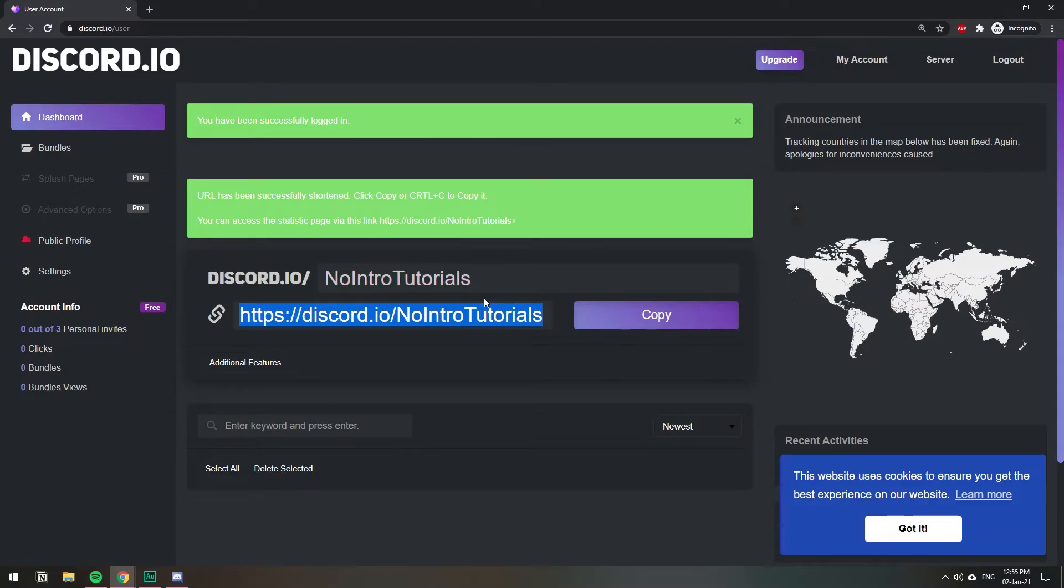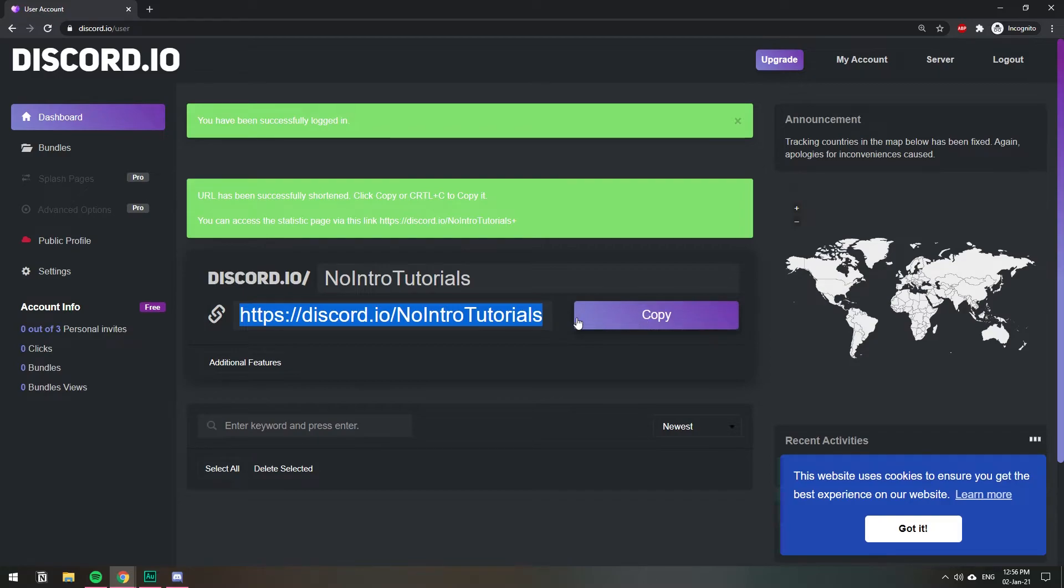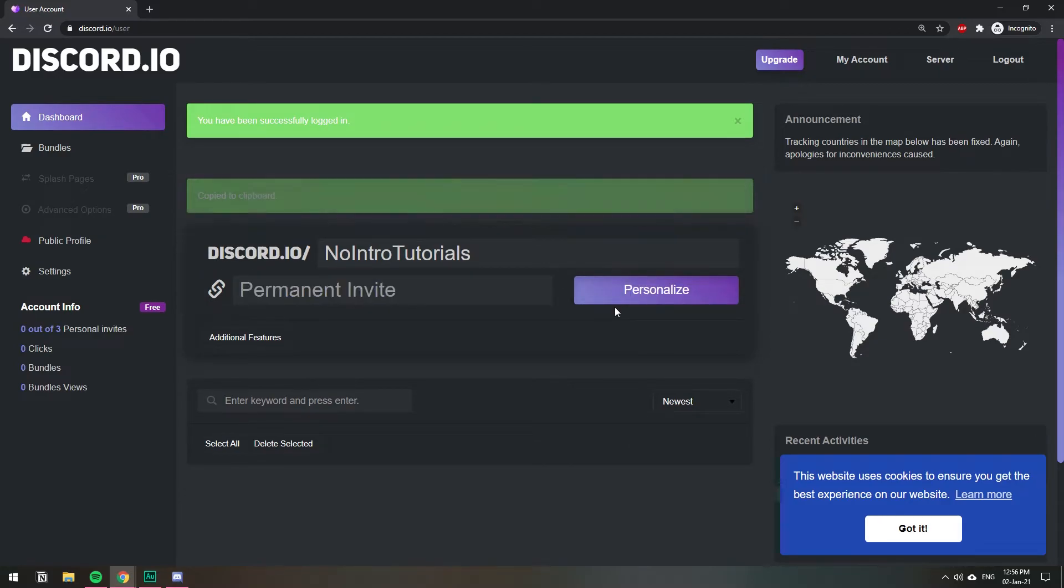And boom, we have our permanent custom server invite. Let's go ahead and test it out. I'm going to click copy so that we have it here.